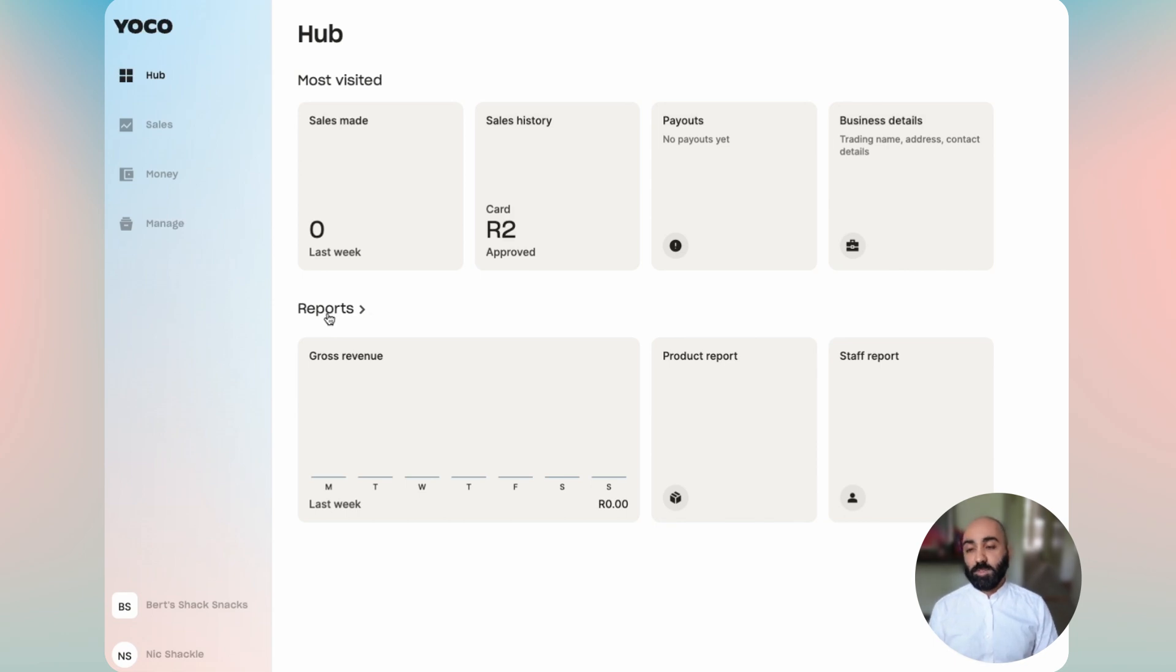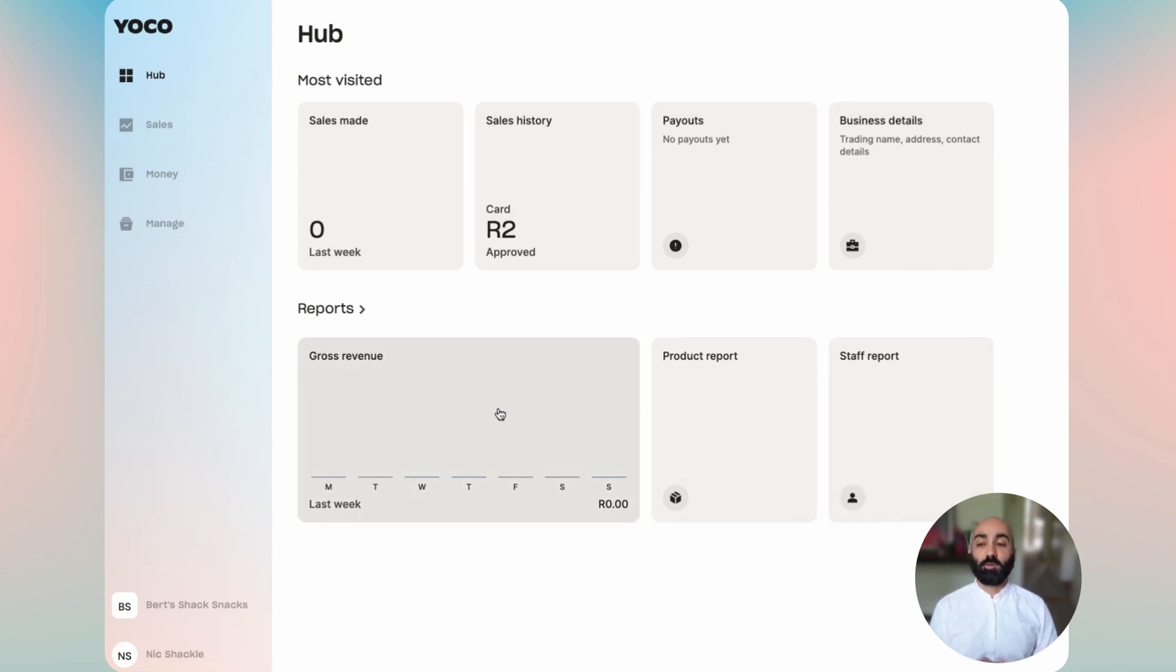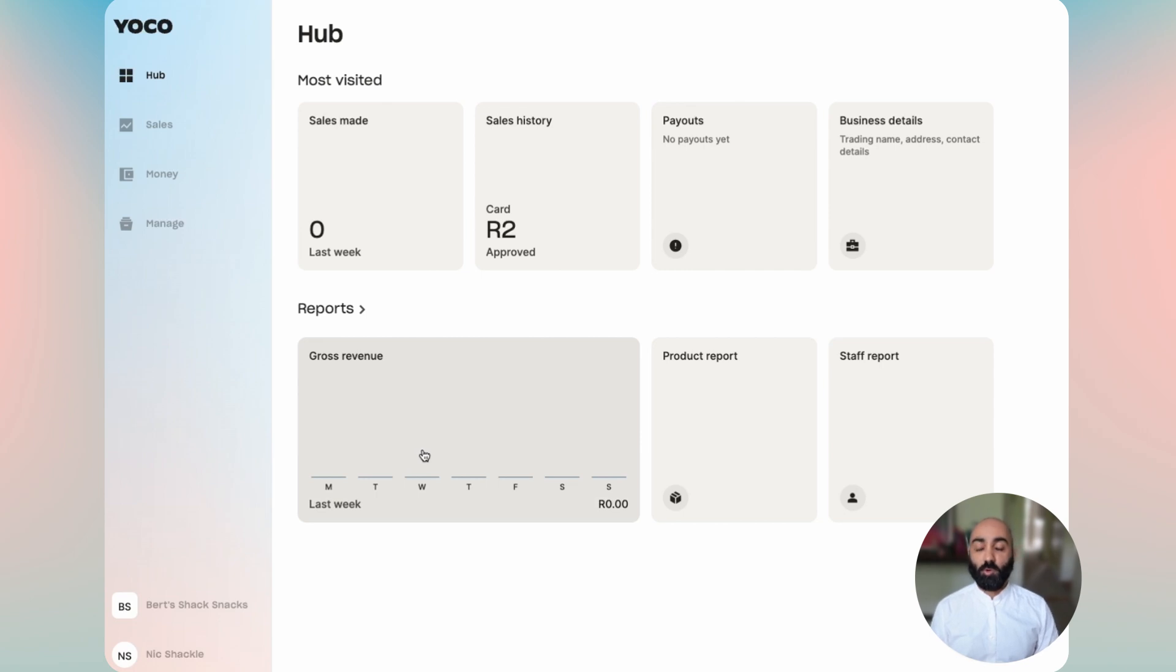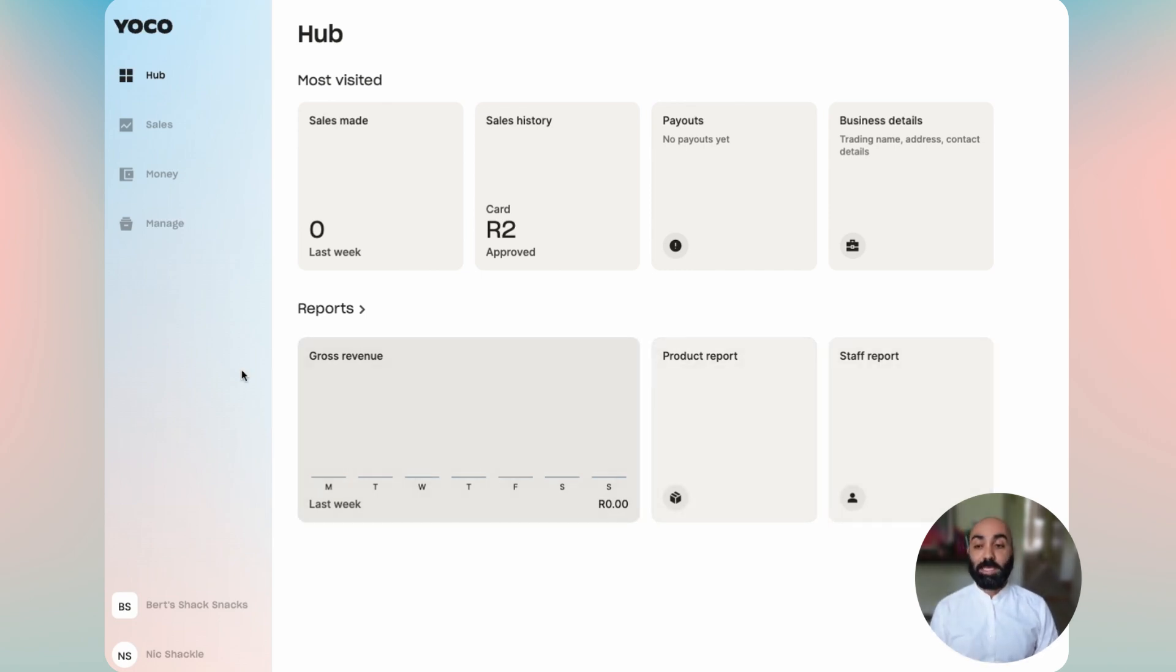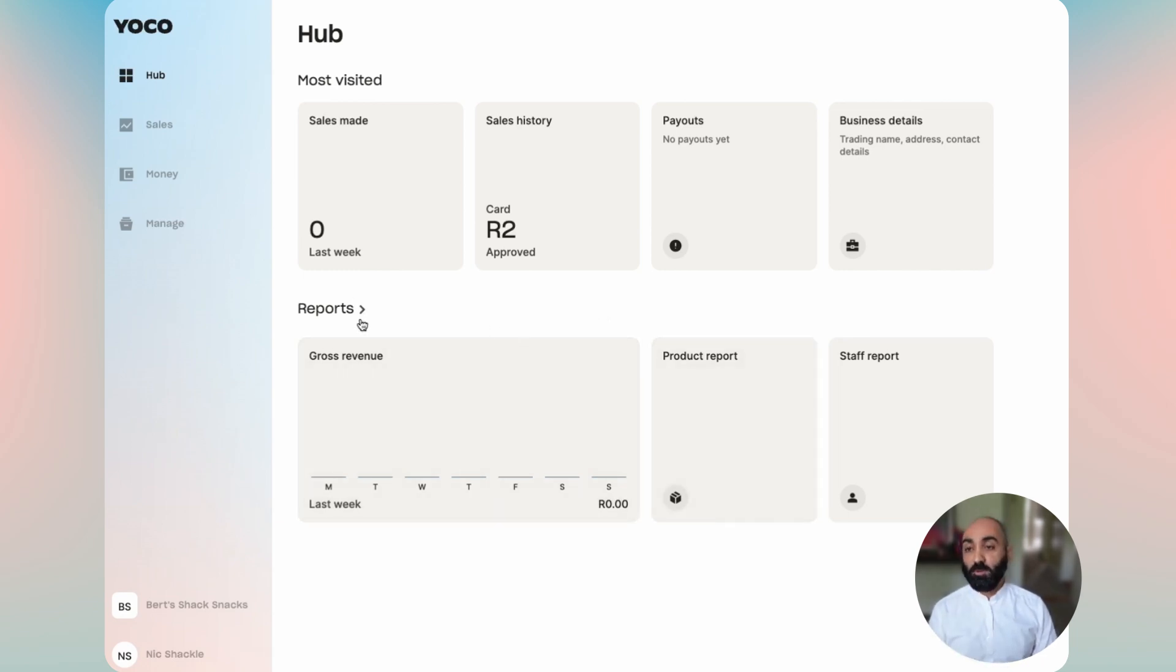Then you'll see we have a reports section. We have rebuilt our reports from the ground up and we've got three new reports to show you: gross revenue, product reports, and our staff reports are available on the hub tab. Each of these show you bits of information that send you deeper into the reports when you click them. That's it for the hub tab.